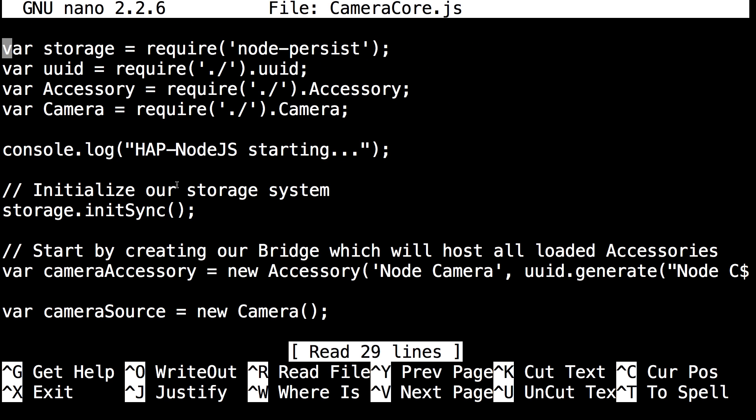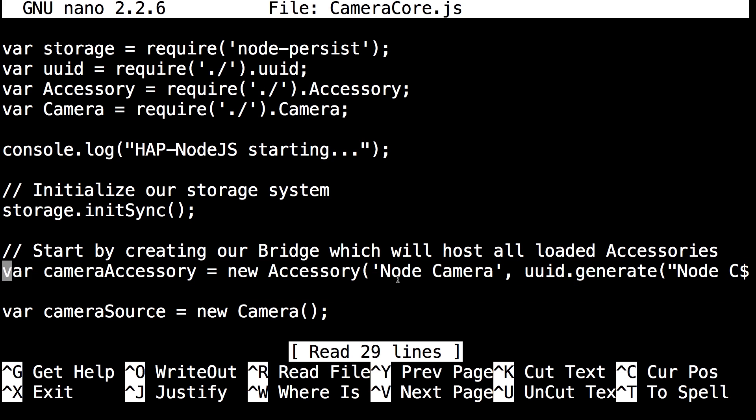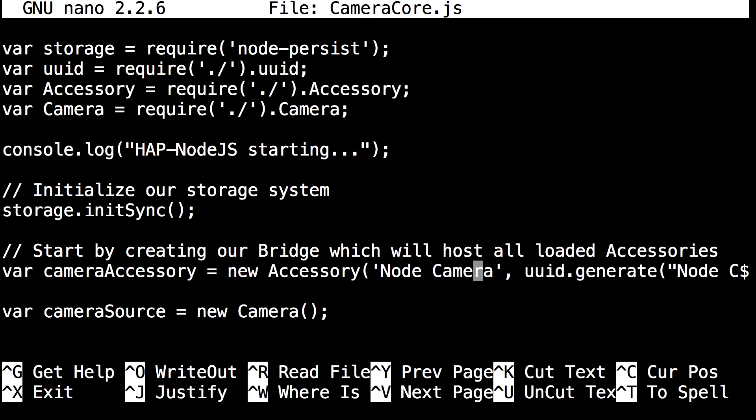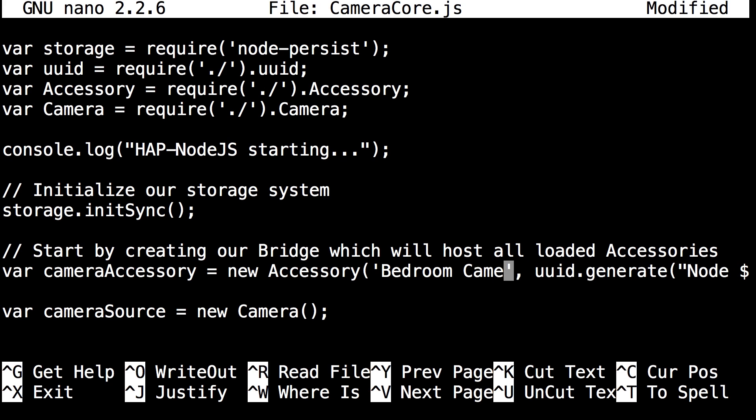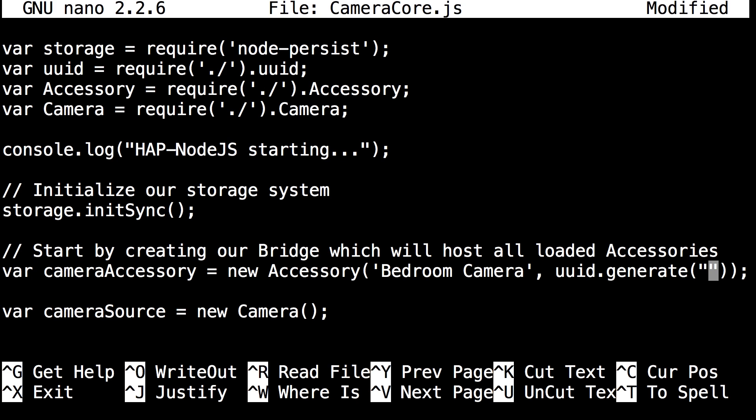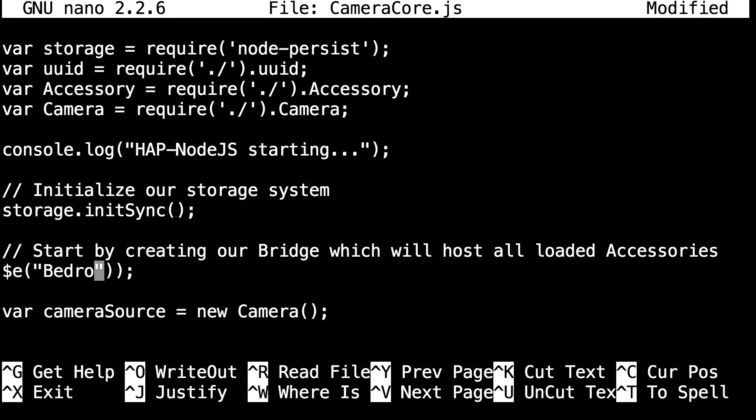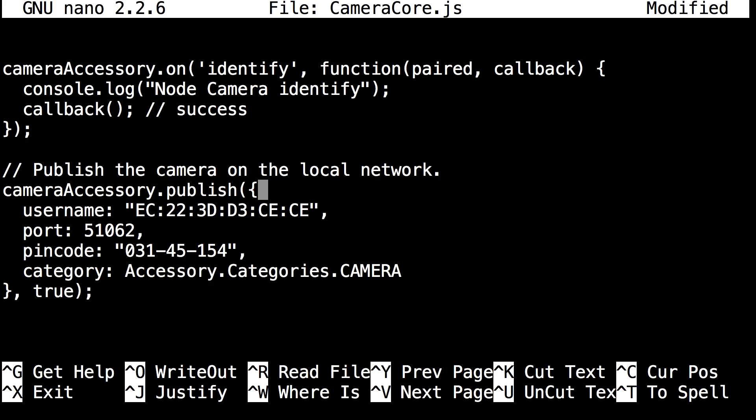And so here you can see we're now in camera core.js. And you want to scroll down to the line which is var camera accessory. It's one of the first few lines. It shouldn't be that hard to find. But here you can name your camera and etc. So here it says new accessory. And then in the parentheses you can see it says node camera. And so here I'm going to rename mine to bedroom camera. And then for uuid generate you want to rename that as well. So I'm going to rename that to bedroom camera as well. There we go. No need for space there. So you guys can customize the name to whatever you want.